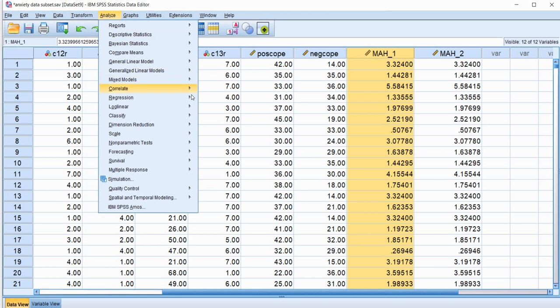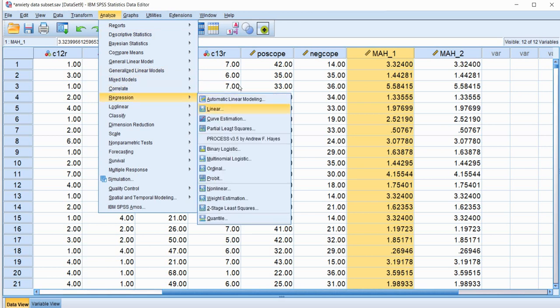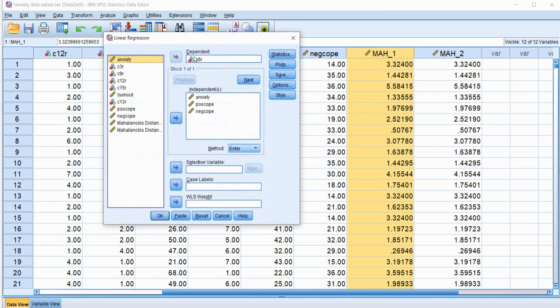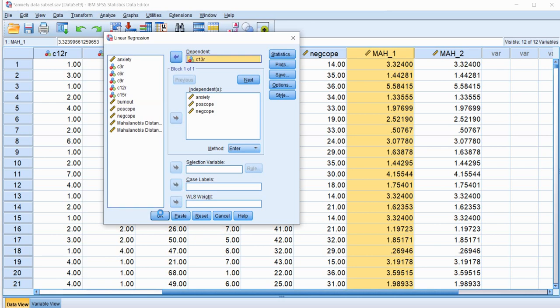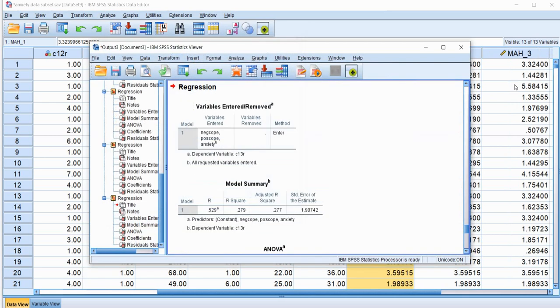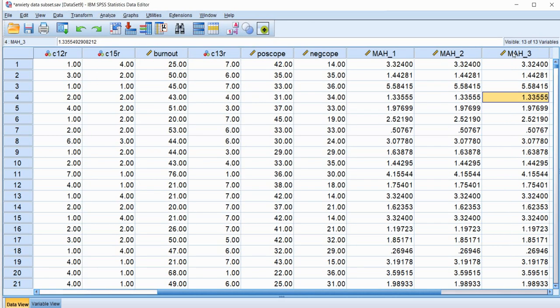Or if I put in just any other variable, let's just do one more just to really drive this home. You can see that all of those values are exactly the same.